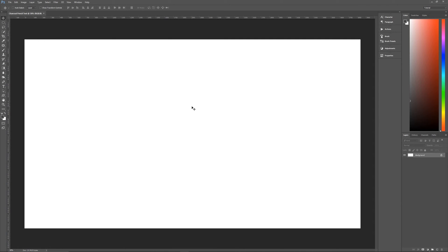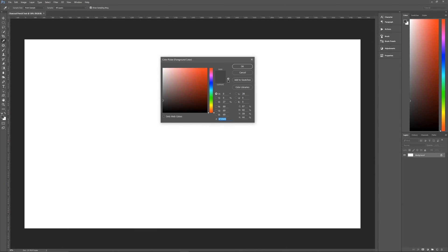Now, the first thing that we need to do with this document is change our foreground and background color to the colors that we'll be using throughout this tutorial. The foreground color that we're using is a pencil gray, which I'm using as 454545.